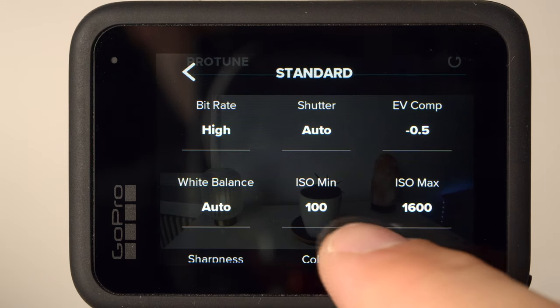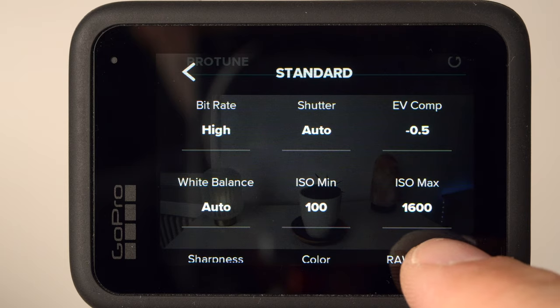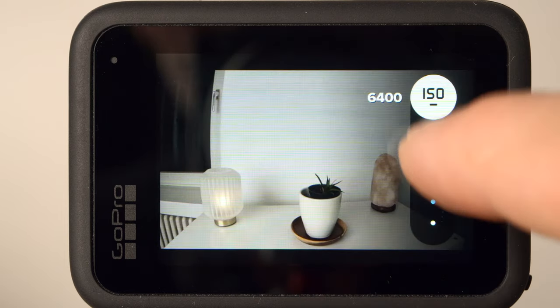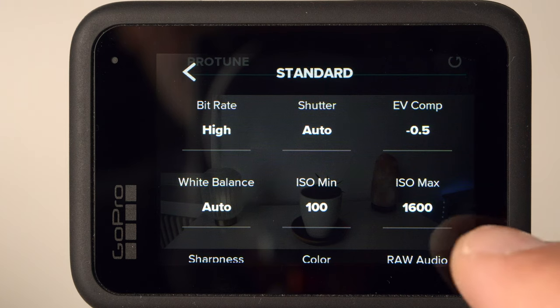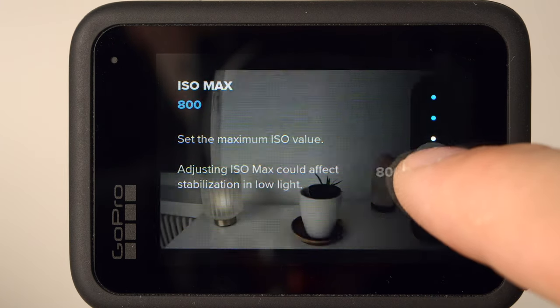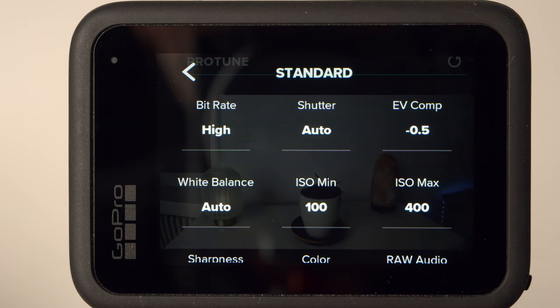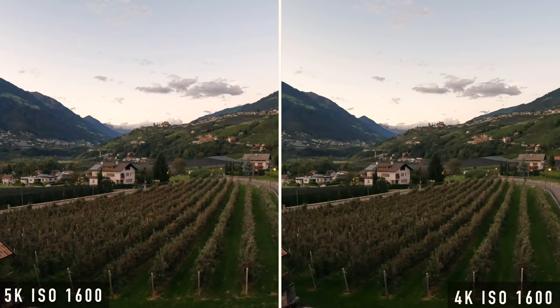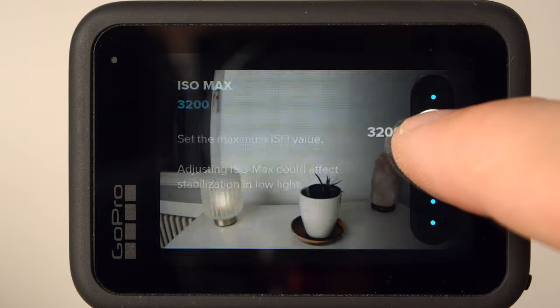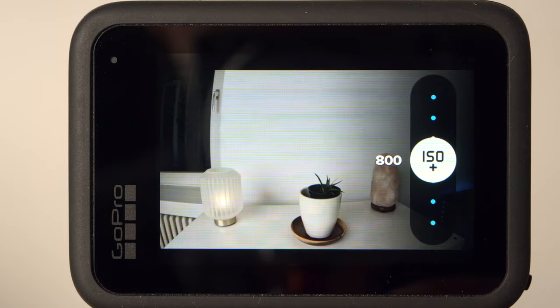The ISO value, in simple terms, defines how sensitively the camera reacts to incident light. The higher this value, the brighter the image. At the same time, a higher ISO value results in disturbing image noise — this is very strongly visible especially from 800 ISO. Therefore, I would set ISO minimum to 100 and ISO maximum to 400. As already mentioned, in 4K the Hero 10 achieves better results in low light. In 4K, you can also use ISO 800 if necessary. However, you should not expect miracles — the GoPro was simply not made for low light situations, and you should take this into account when shooting.